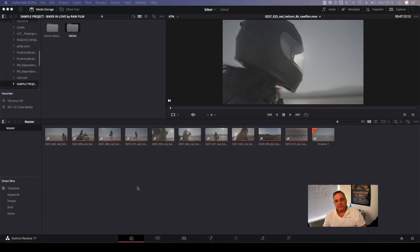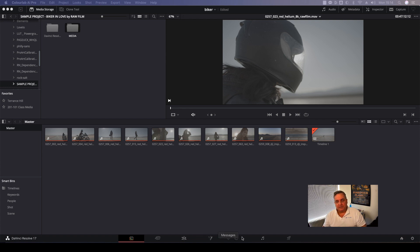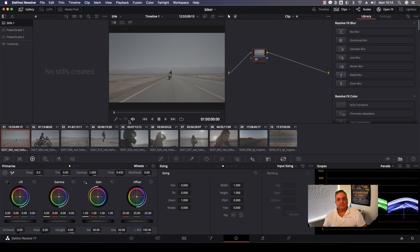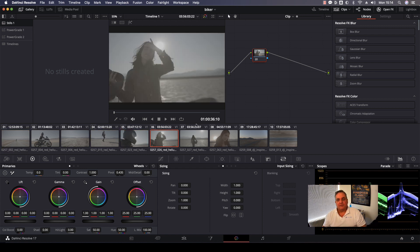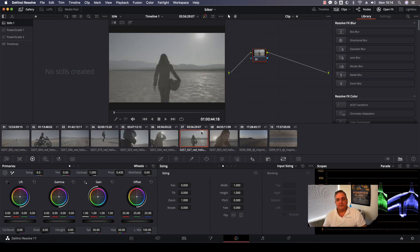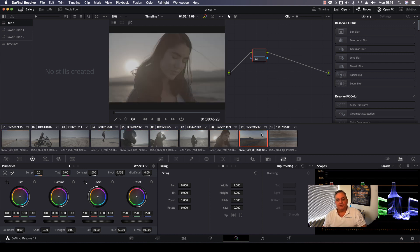So what we have here is a project in DaVinci Resolve. As you can see, all the clips here have been loaded, we have our timeline. If I come over to the color page, we just have each one with the default single node.